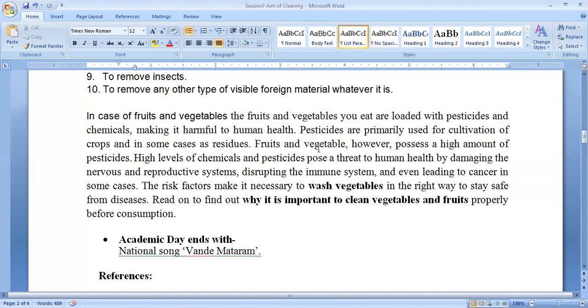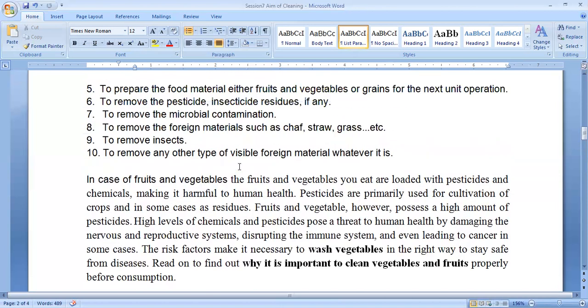So that's all about this small topic — the aims and objectives of cleaning of food material. If you have any questions, you can leave them in my YouTube comment box and I will answer accordingly. Thank you.